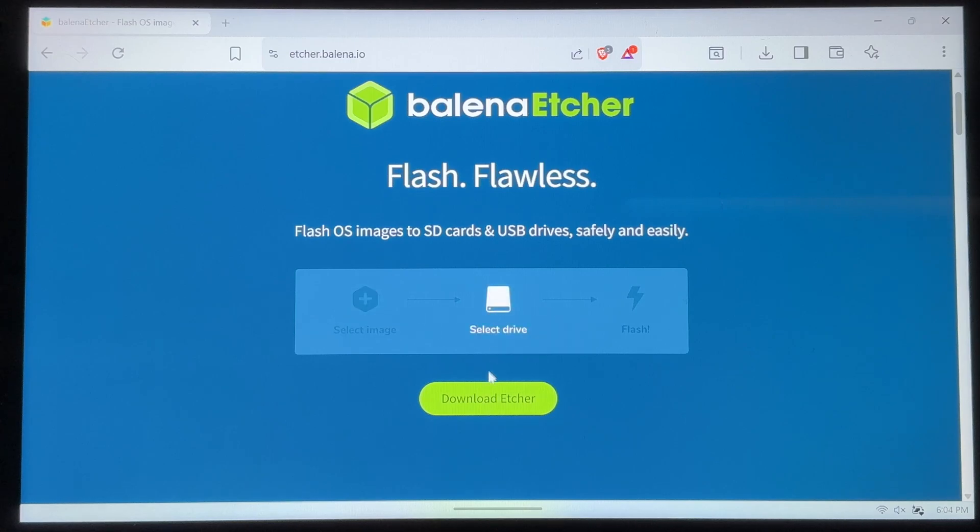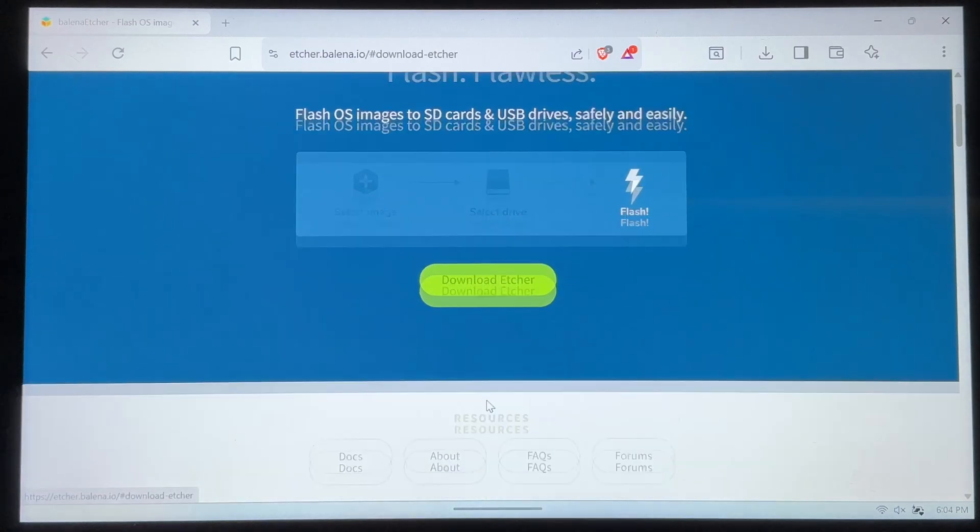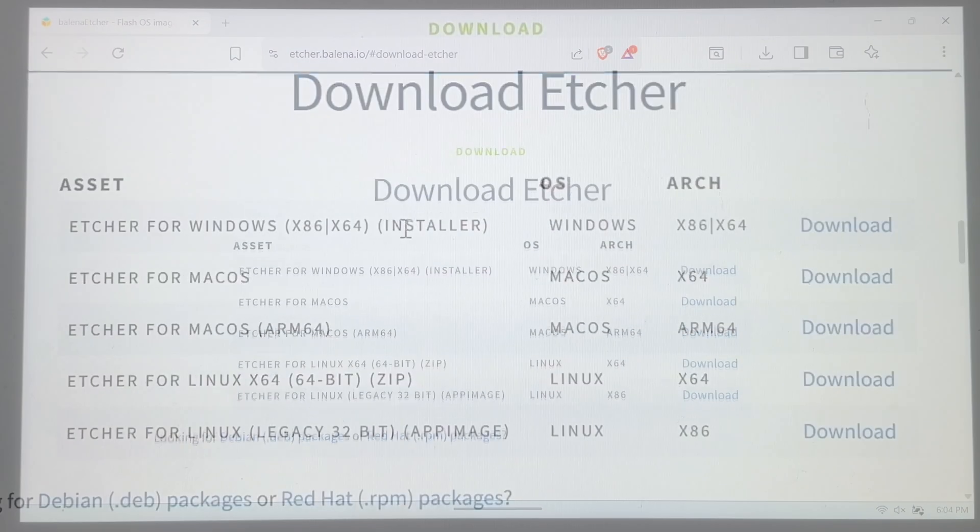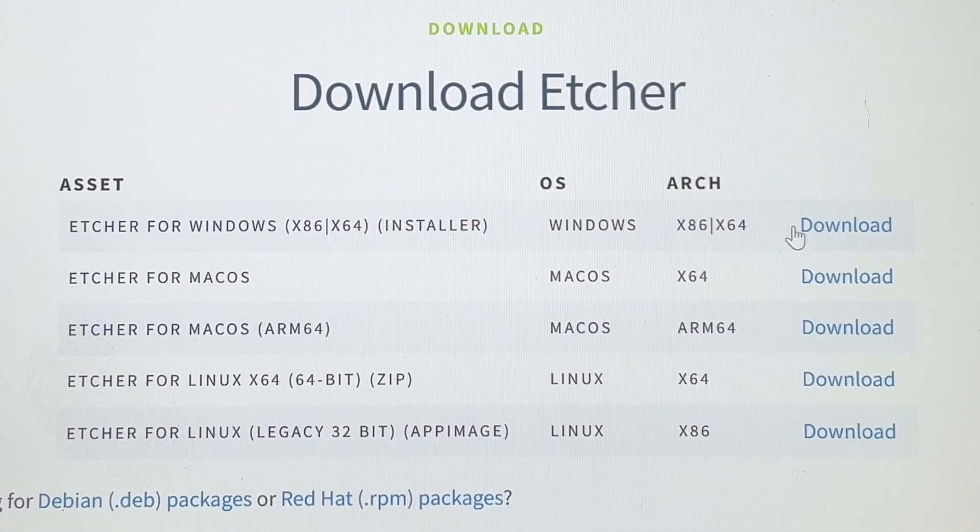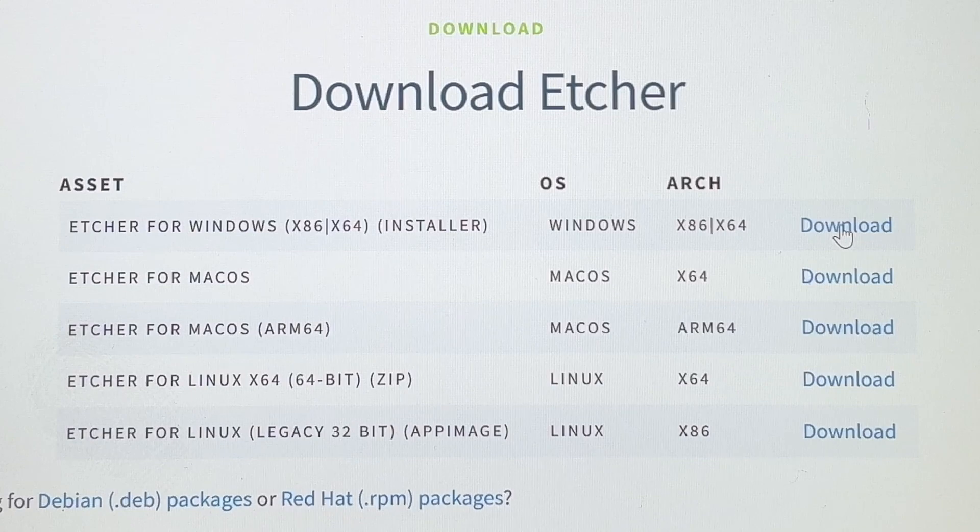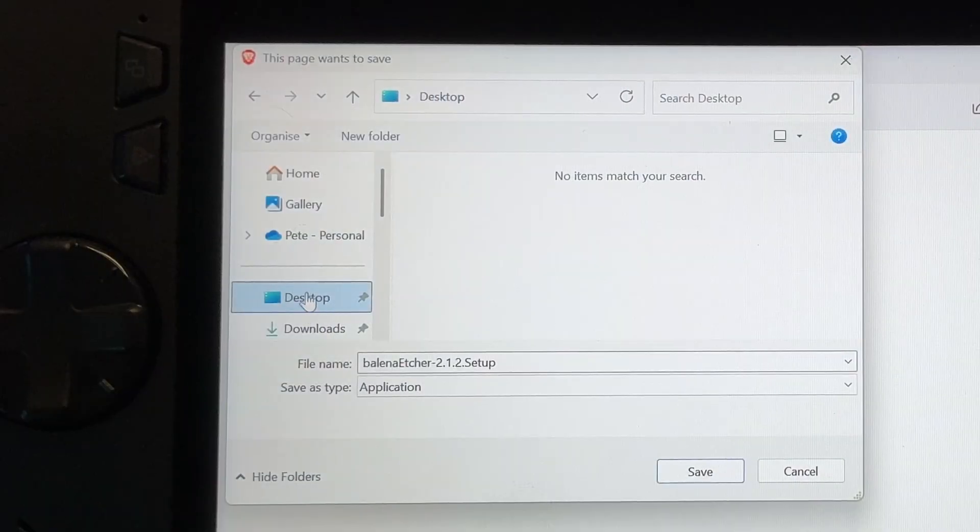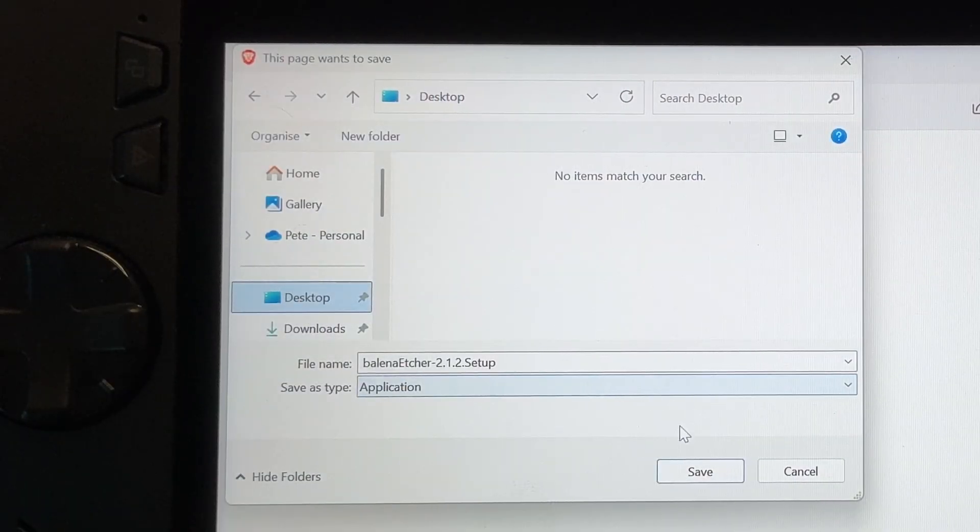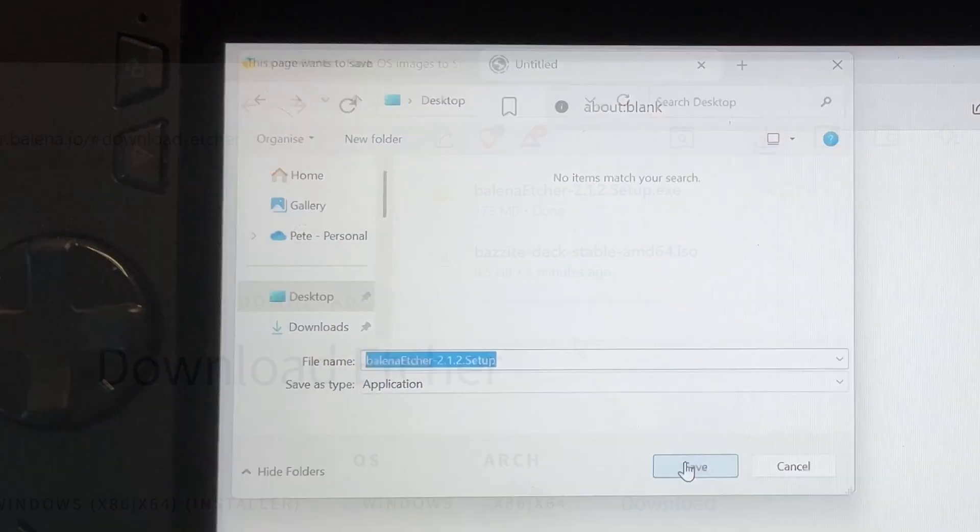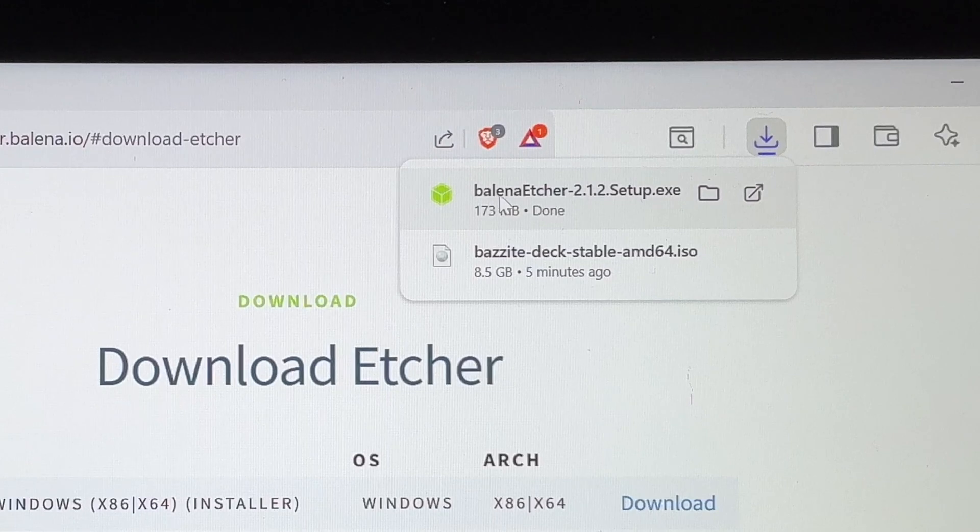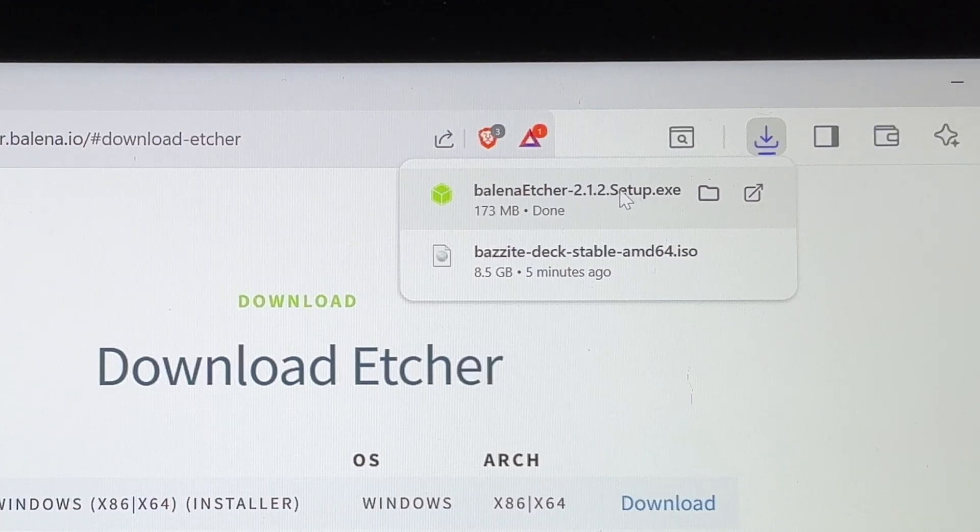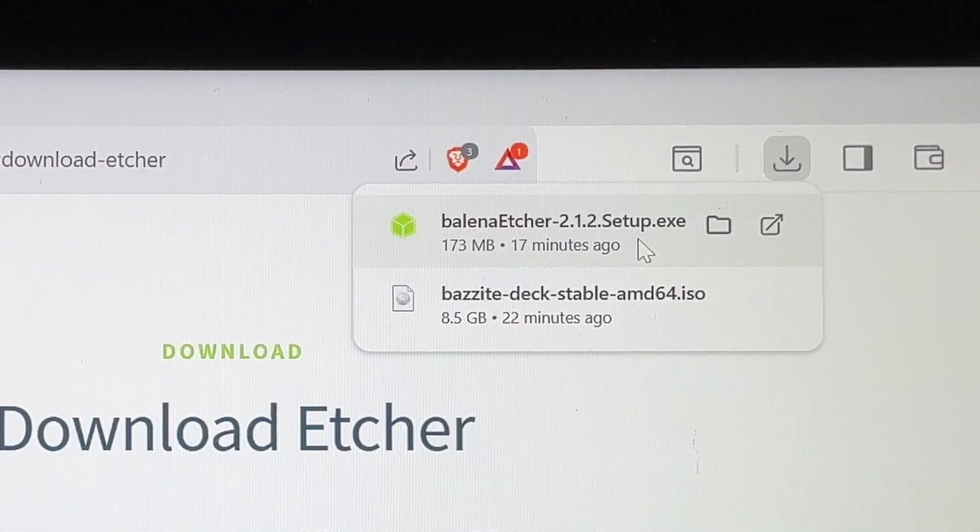I used this in last year's Bazzite guide and really love how clean it is. Plus the Bazzite guide recommends this too. So click the green download Etcher button, click on the first Windows installer blue download link here. Save it anywhere. So for me, again, I'm going to pick the desktop and it's a really small file. So literally it only takes a few seconds.